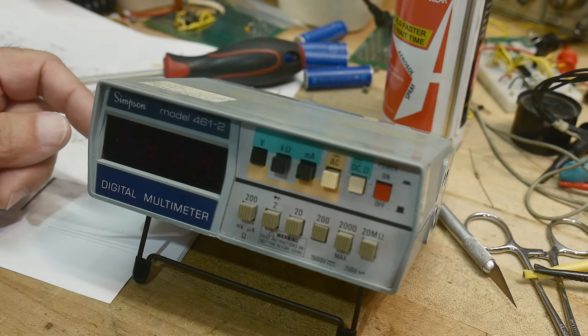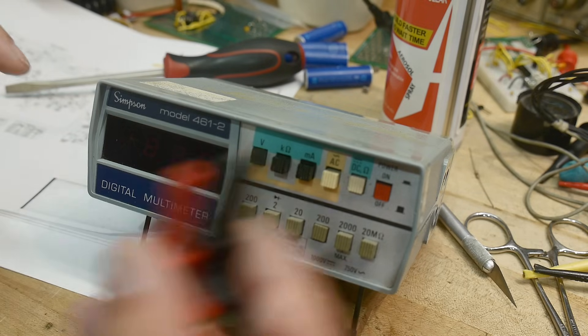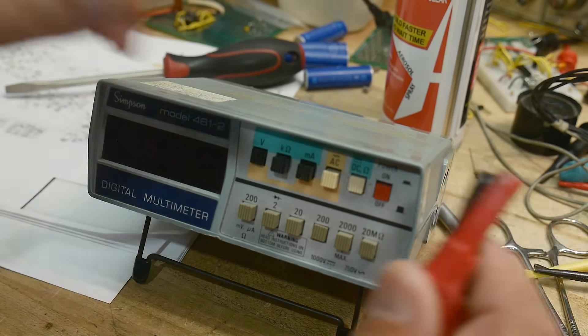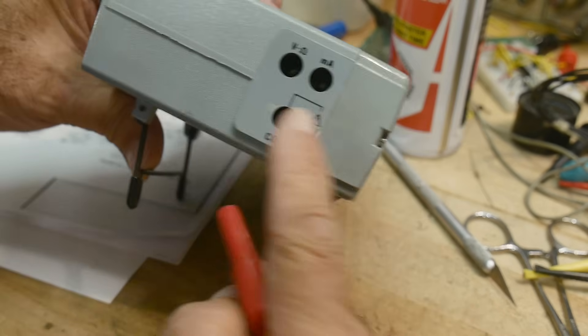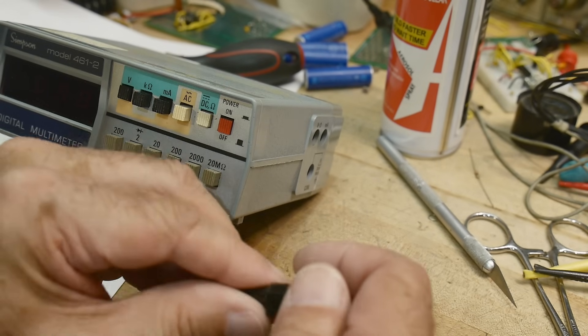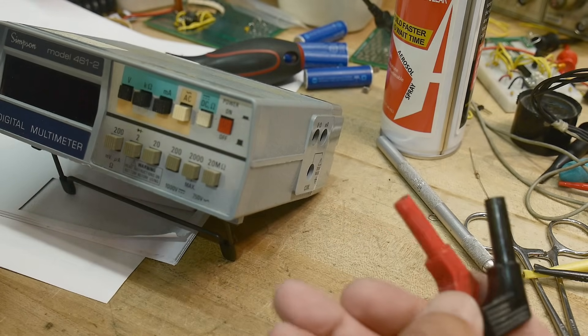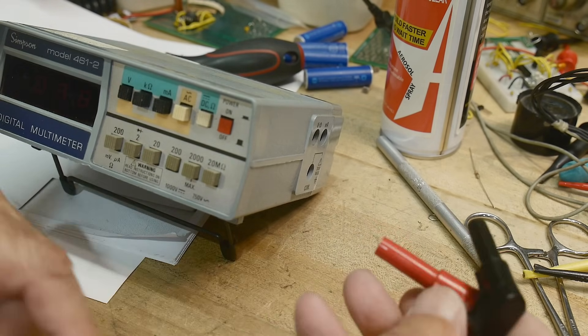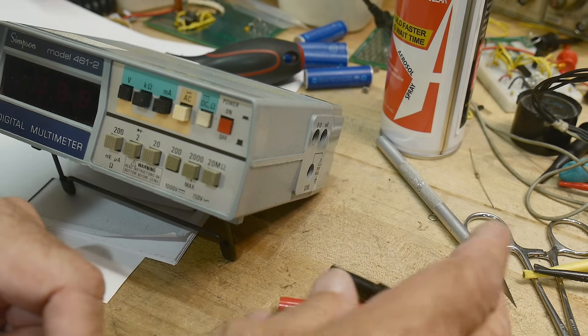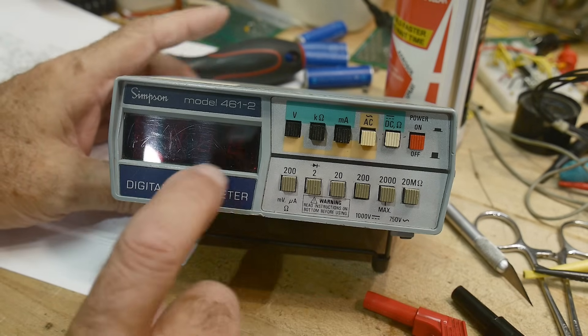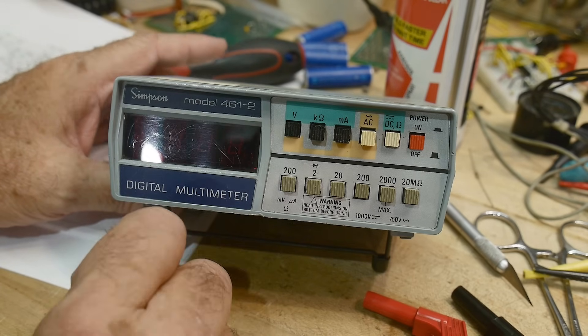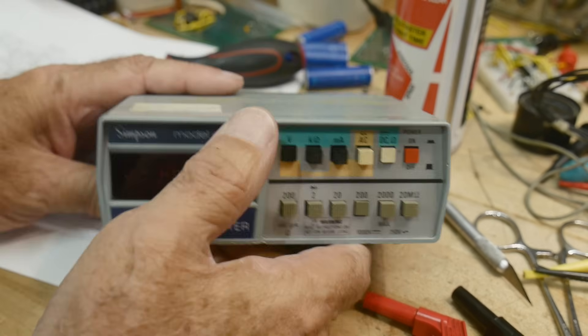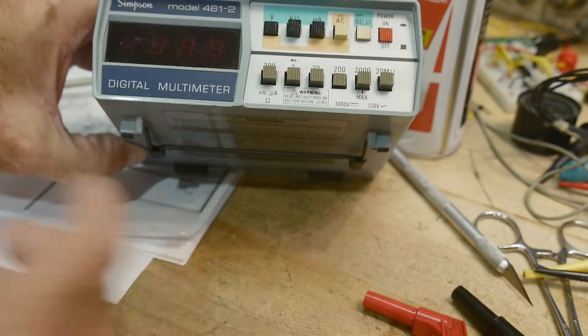The other thing to note, if you're going to buy one of these, is it will not work unless you have the leads. So if you don't have the leads, don't buy it because you can't use it. You need the special leads, and I don't know if you can buy these anymore. These are female and they're real deep, and yeah, it's just not going to work without it. All right, so there you go. This has been the Simpson model 461-2 digital multimeter. Cute little multimeter of the past. Definitely of the past.